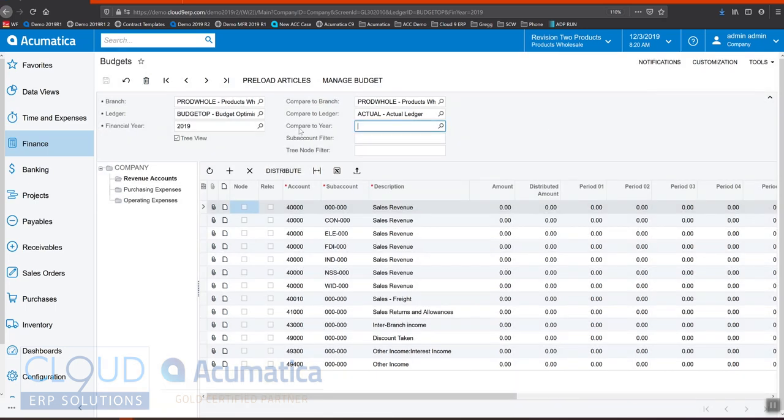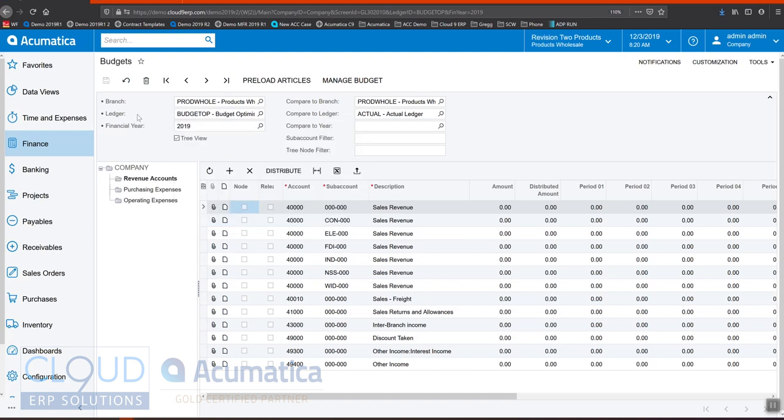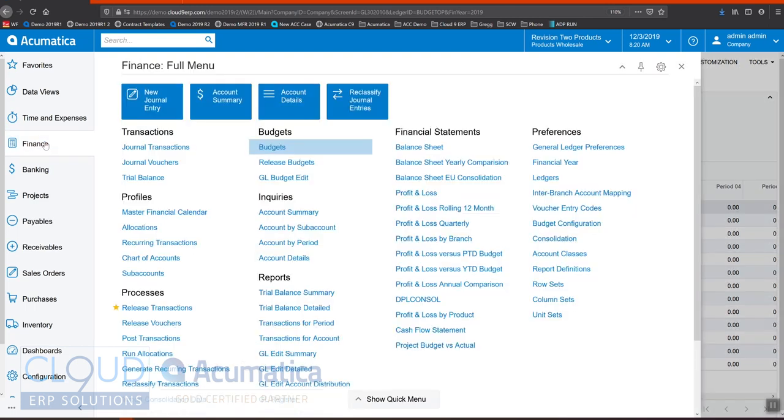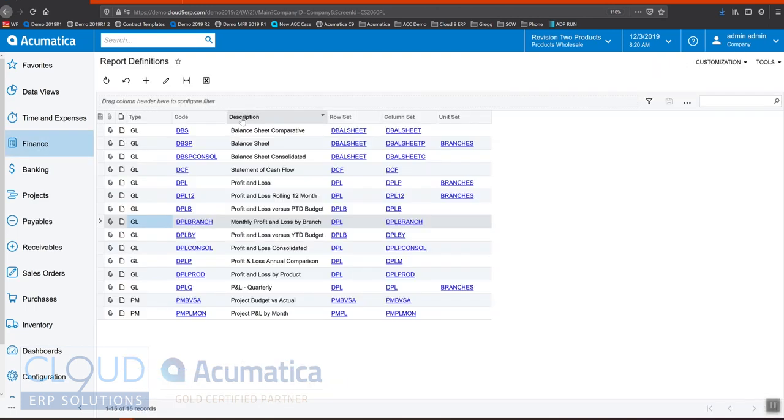Now, we talked about ledgers. And ledgers give you the ability to store different numbers, different transaction numbers, into different sets of ledgers. So that's why we created the budget optimistic view versus the budget view. And that's why we have an actual ledger as well.